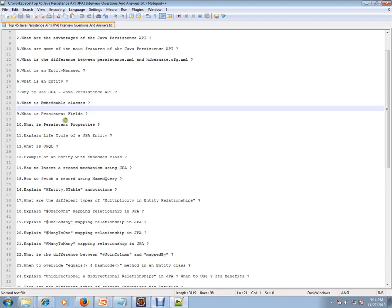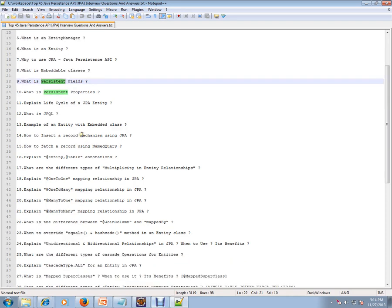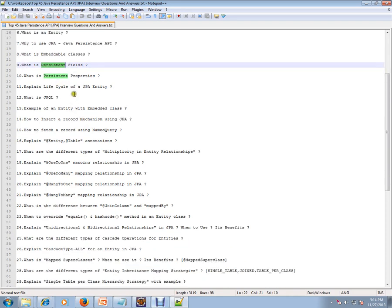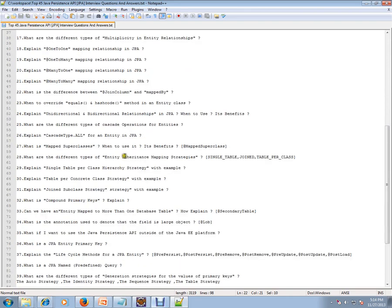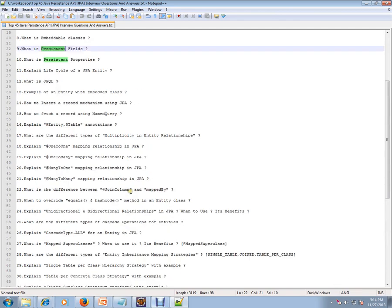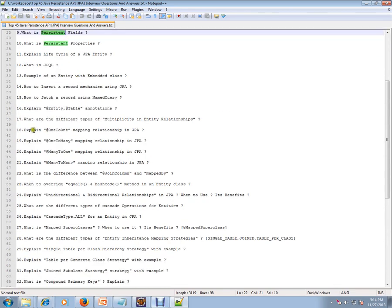What is persistence? What is embeddable class? What is persistent fields and what is persistent properties? Explain lifecycle of a JPA entity. It has pre-persist, post-persist, pre-remove, something like this in the lifecycle. What is JPQL?